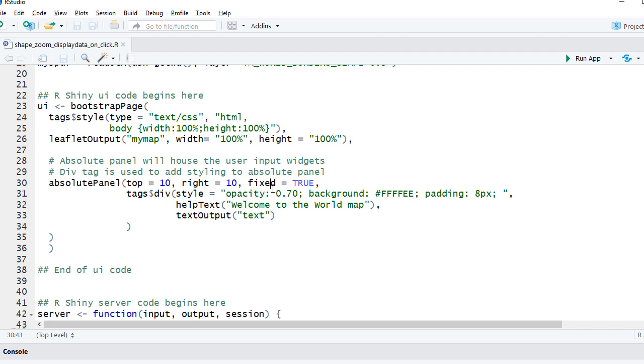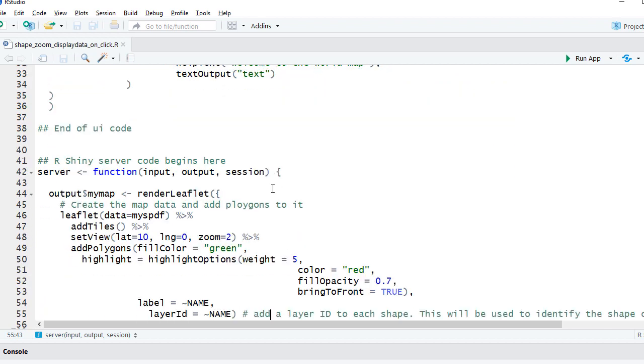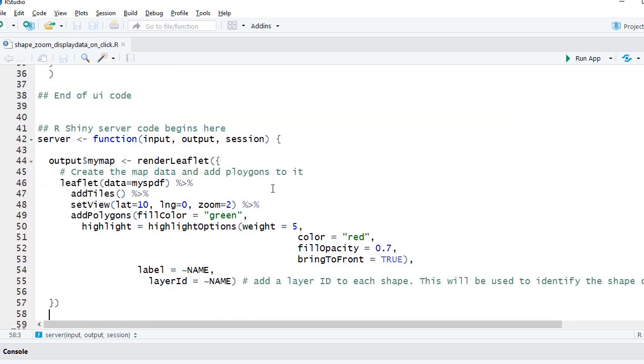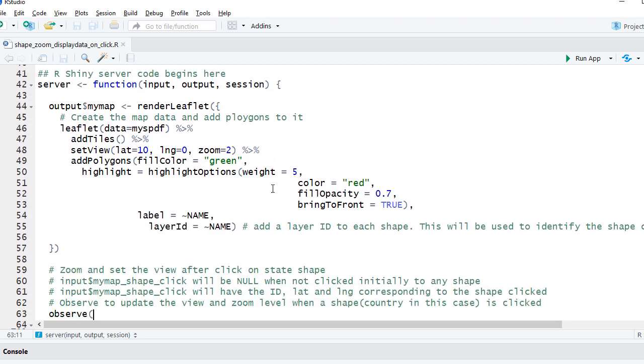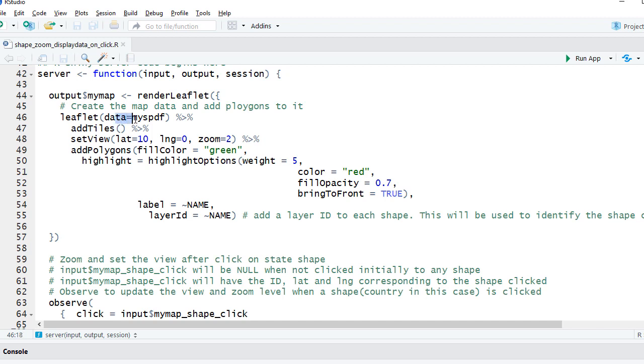In the server component, we have the initial leaflet mapping in the render leaflet function. We have the leaflet function on data myspdf. We added tiles, set the initial view with latitude equals 10, longitude equals 0, and zoom level 2.